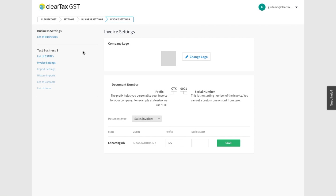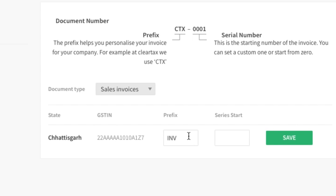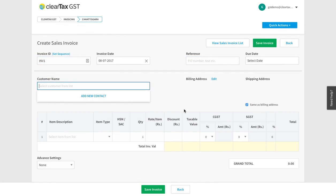Then choose the GSTIN for which you want to make the bill, and set a prefix such as INV or 001, and save. If you have set prefixes earlier, these will appear automatically.